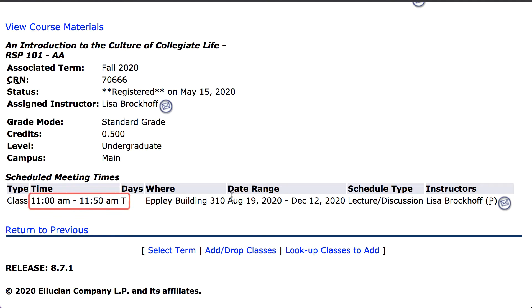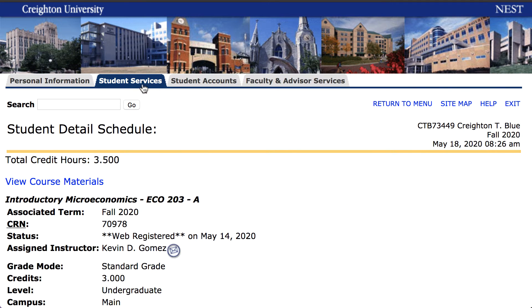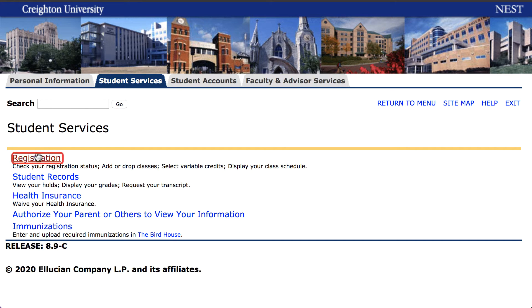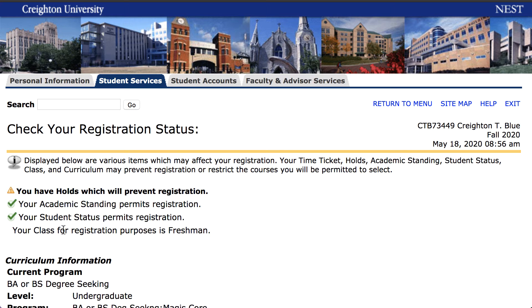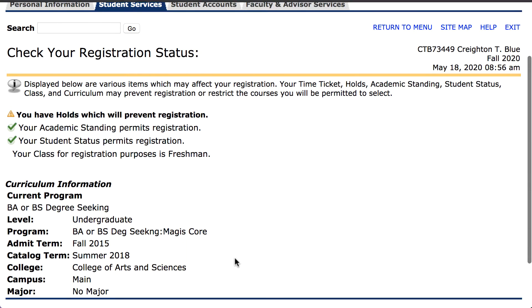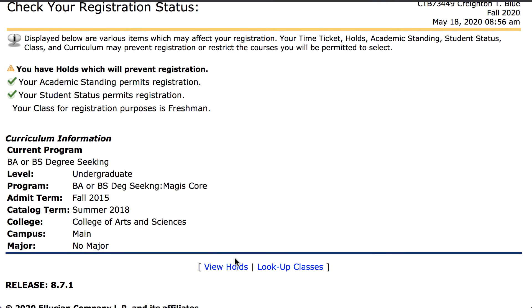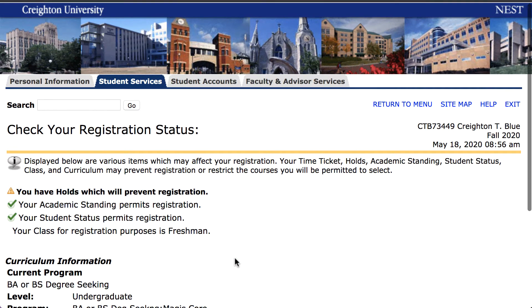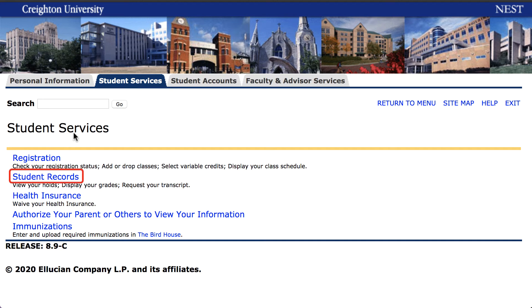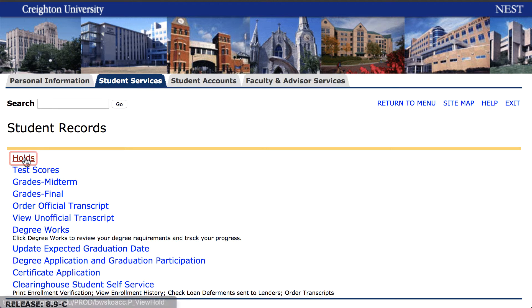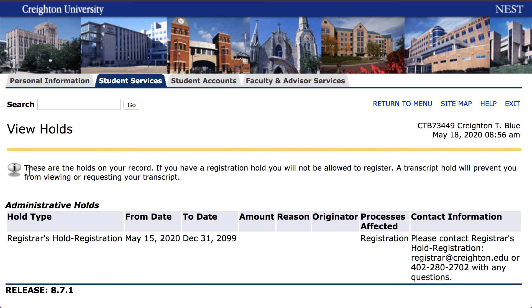Plan the rest of your schedule around the dates and times of your pre-registered courses. You can check your registration status by going to Student Services, Registration, Check My Registration Status. Review your academic standing, student status, curriculum information, and any holds you may have. For details on holds, please see Student Services, Student Records, Holds. You need to resolve any holds before you may register. Contact the office sponsoring the hold to make arrangements to have the hold removed.